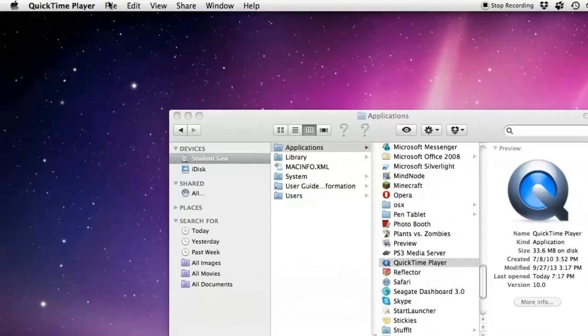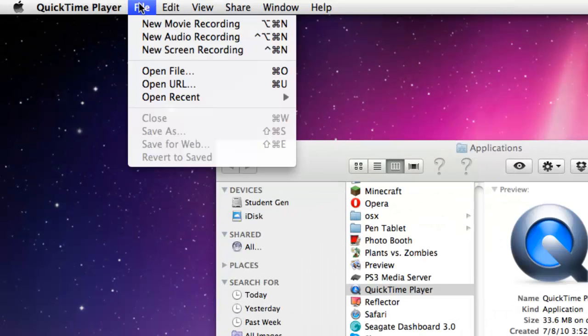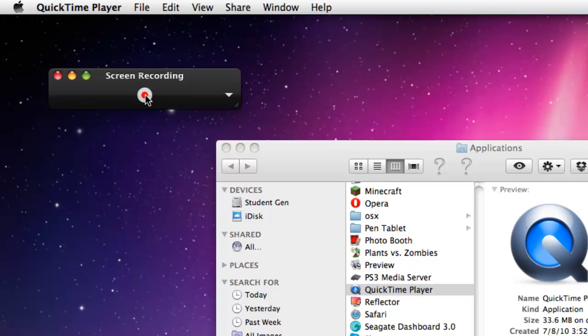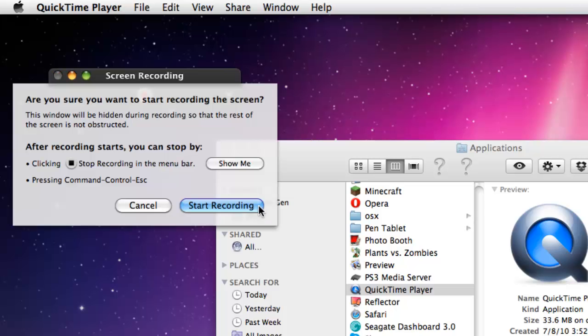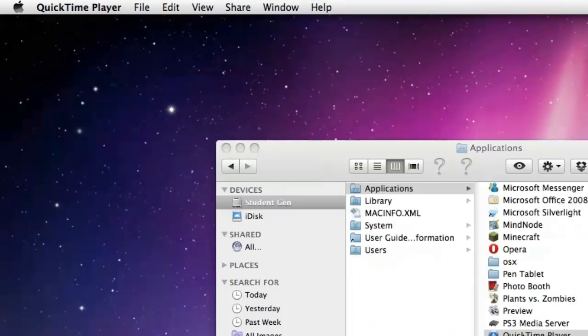You're just going to go to your QuickTime player, click File, New Screen Recording, and then click on the red record button. Hit Start Recording. That's actually all you have to do to start recording your screen.